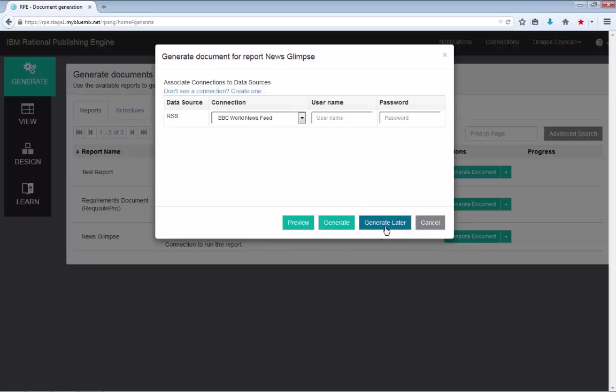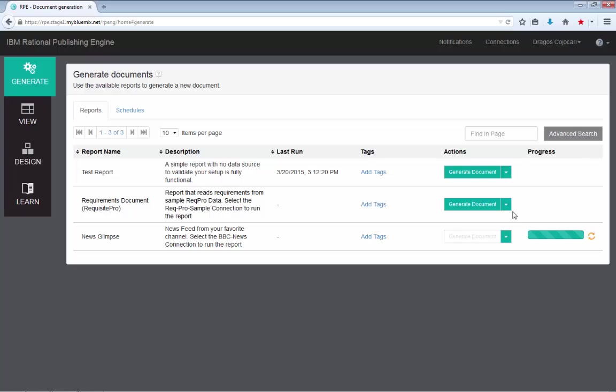Or you can select when to do this document generation. You could choose to do it Sunday evening or you can choose to do it every two weeks or many other options. For now, I will simply choose to generate it right now. And once again, I will notice the progress dialog being shown.